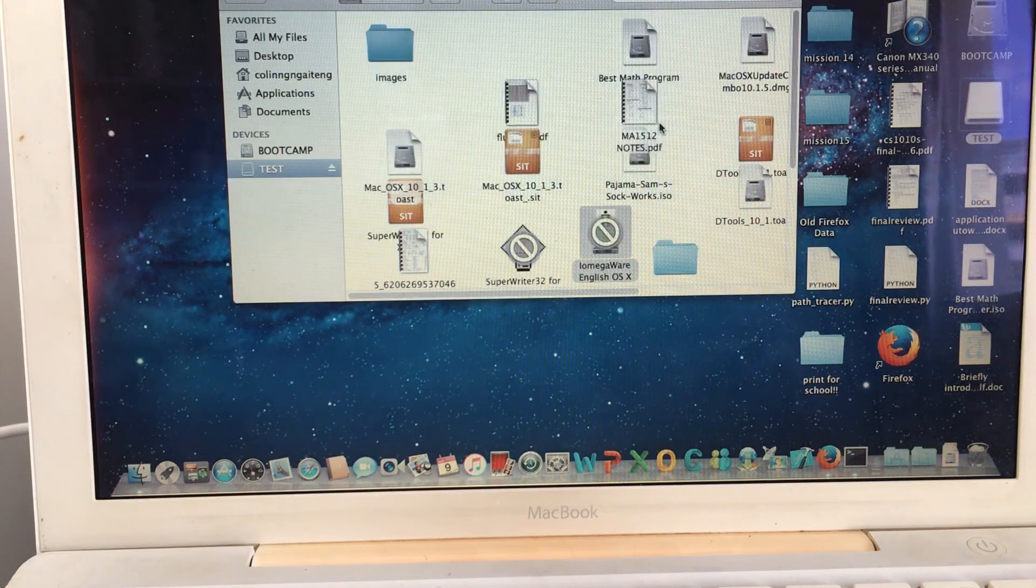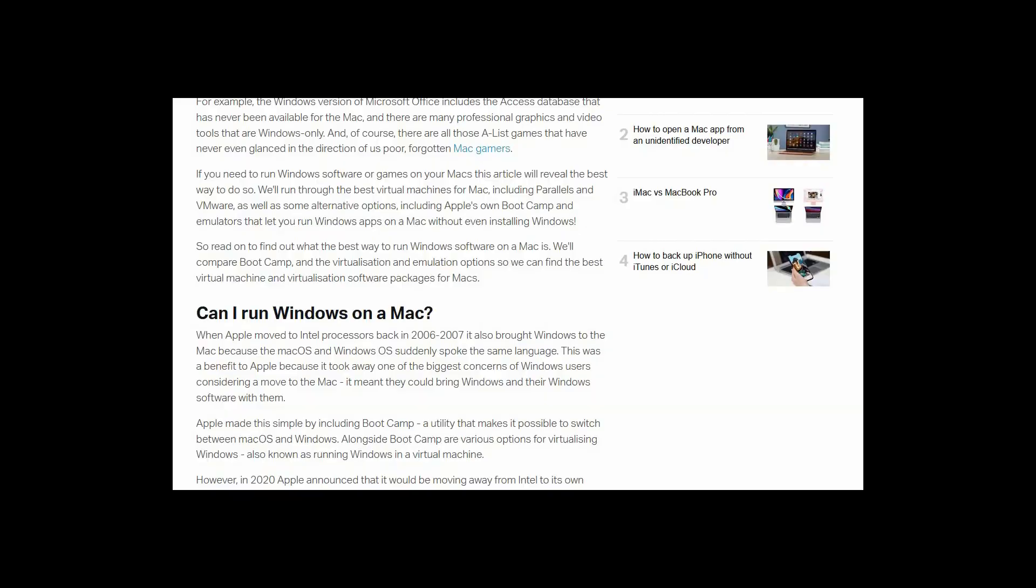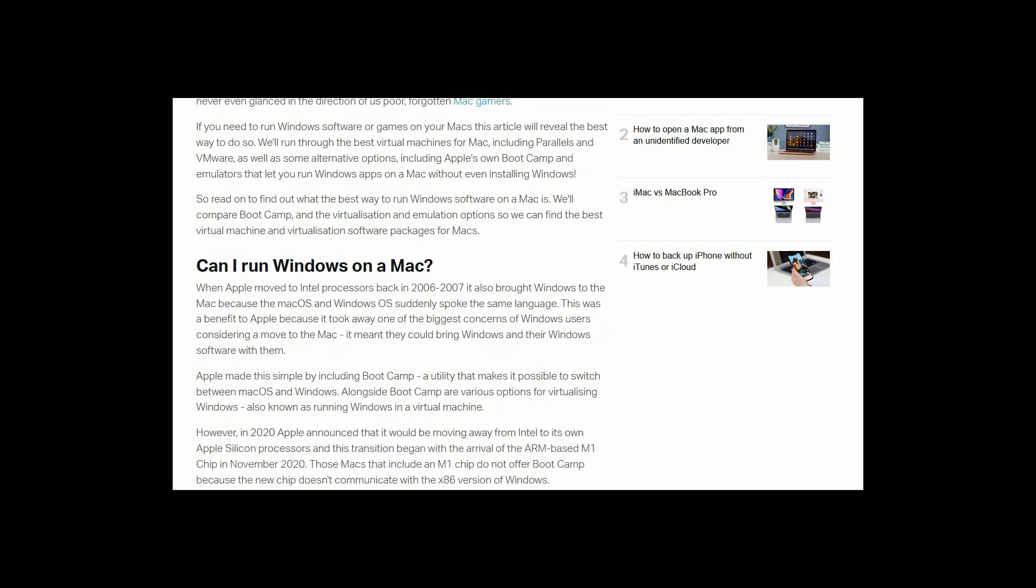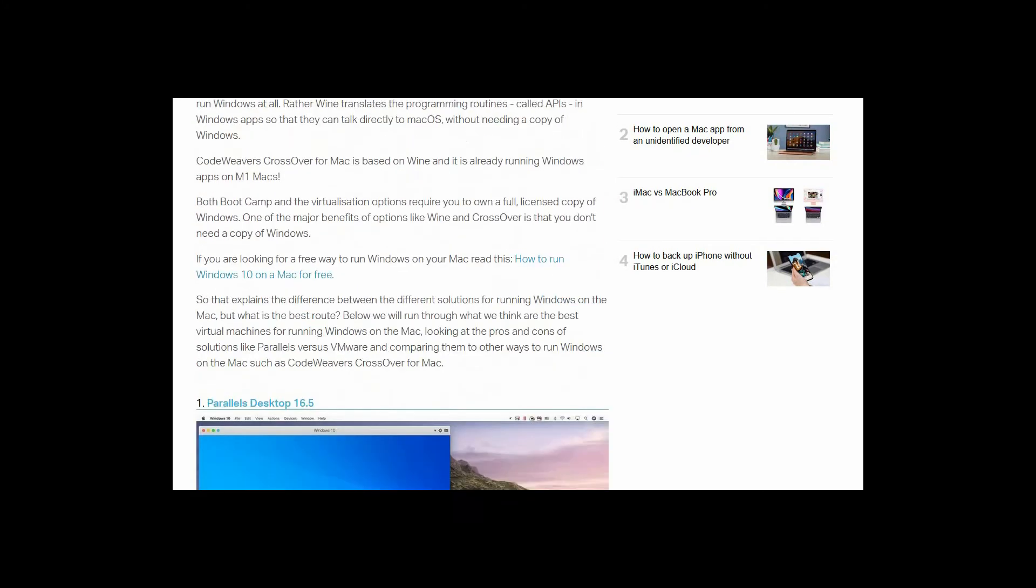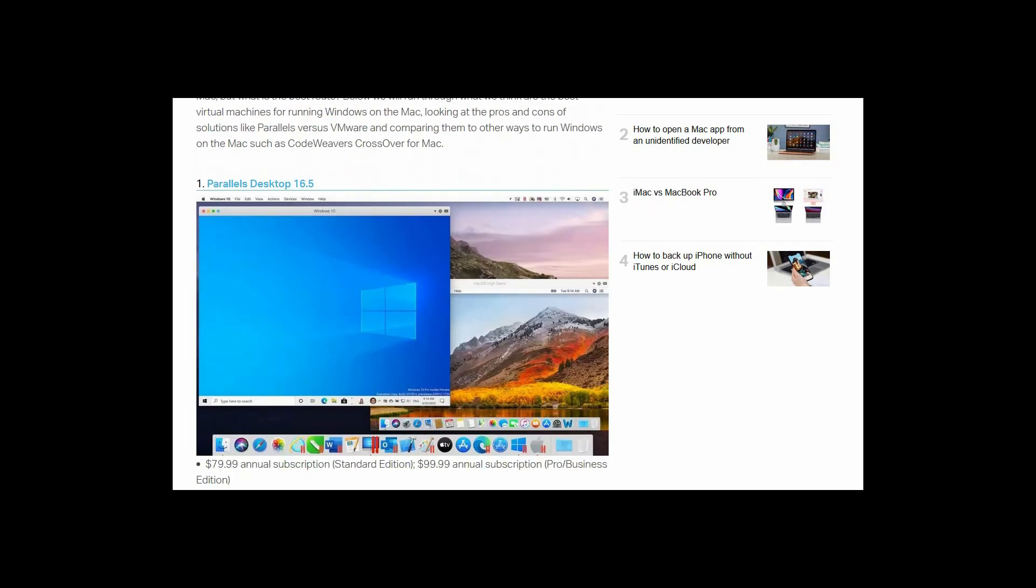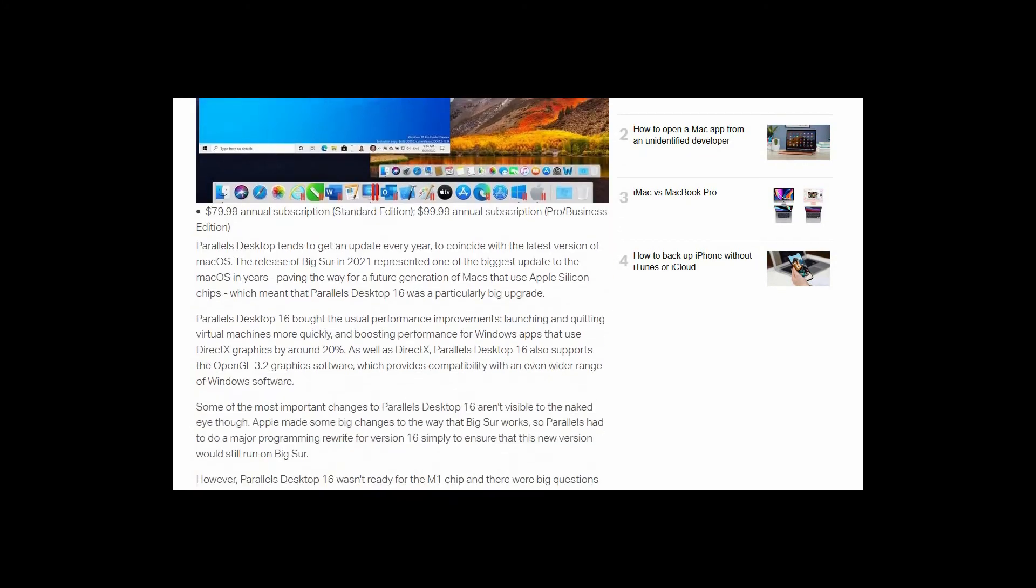The good news is that since you are using an Intel-based Mac, there's plenty of virtualization software available for such computers.